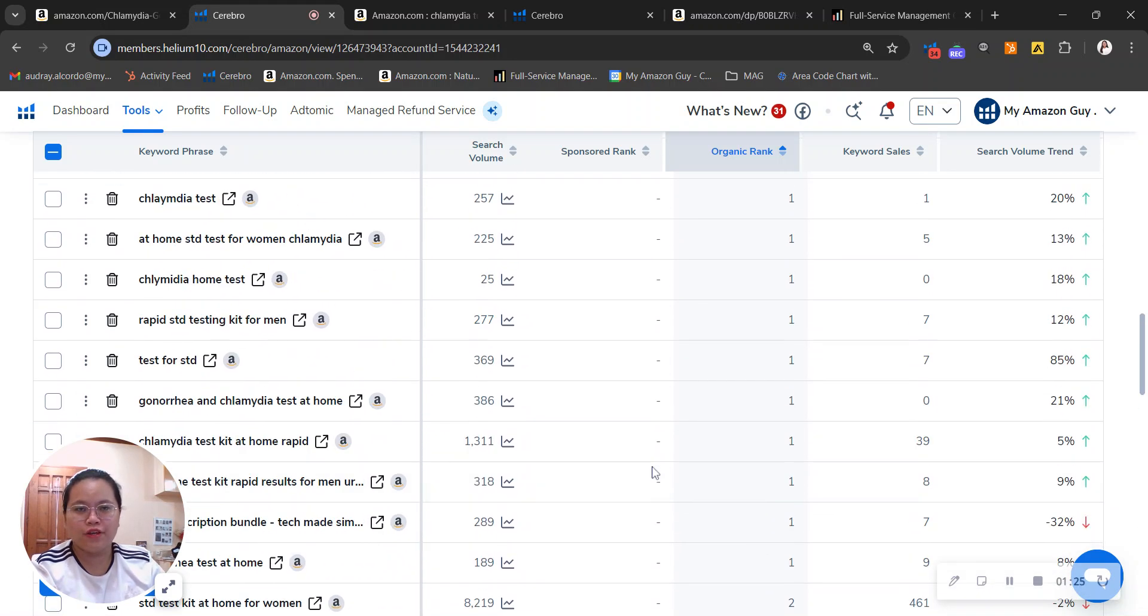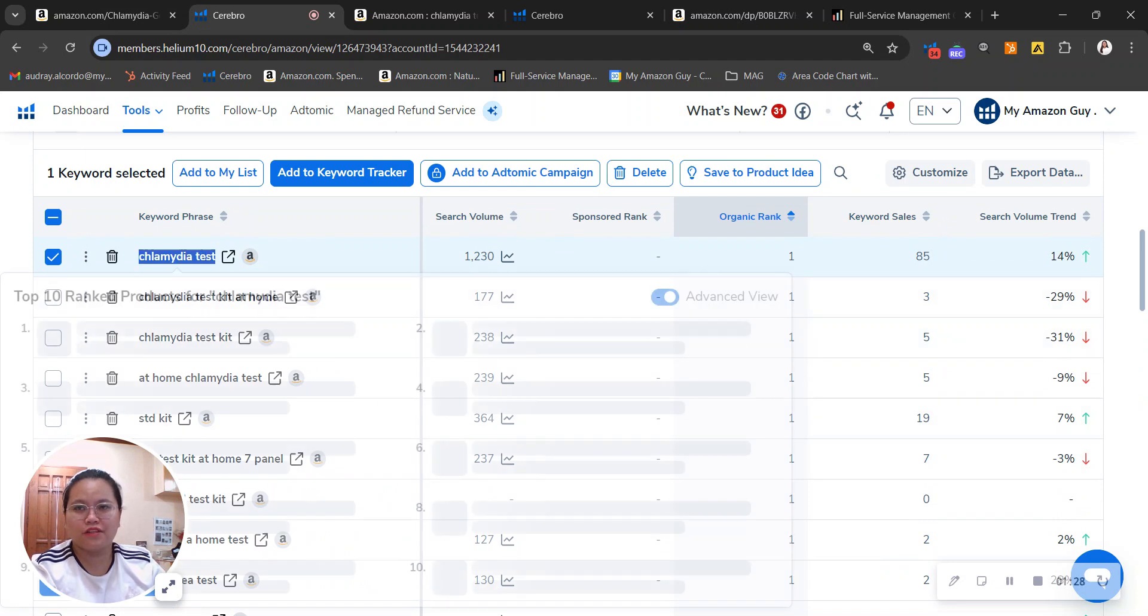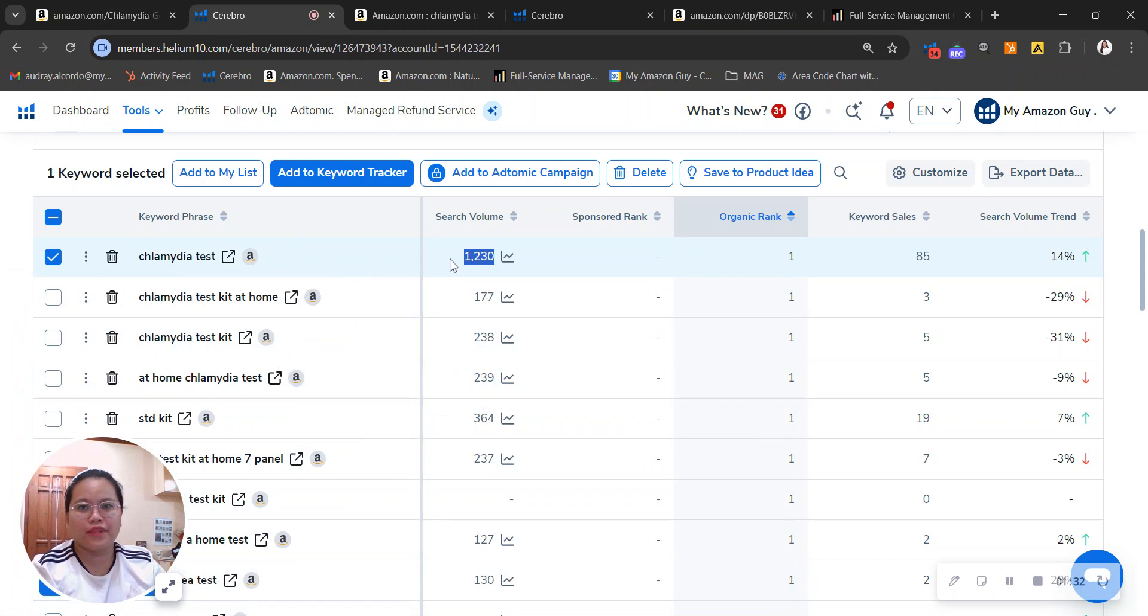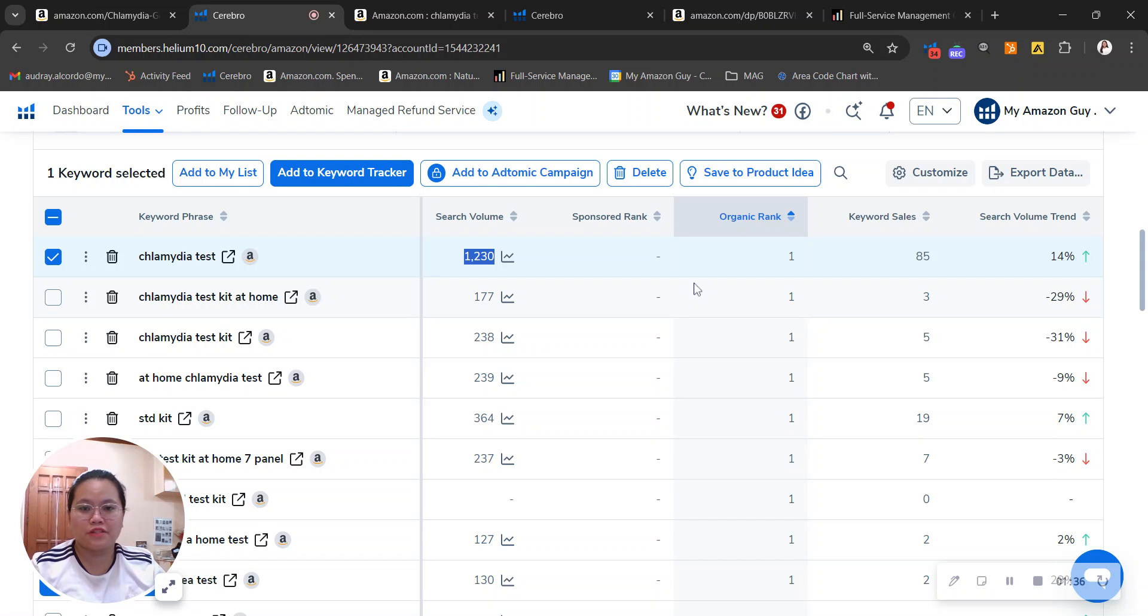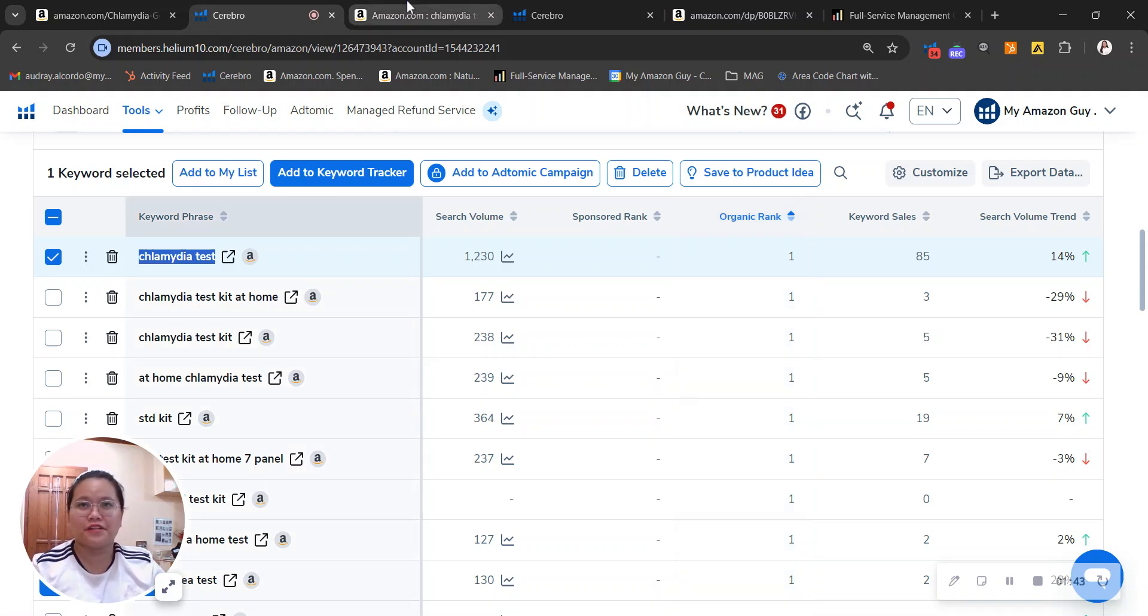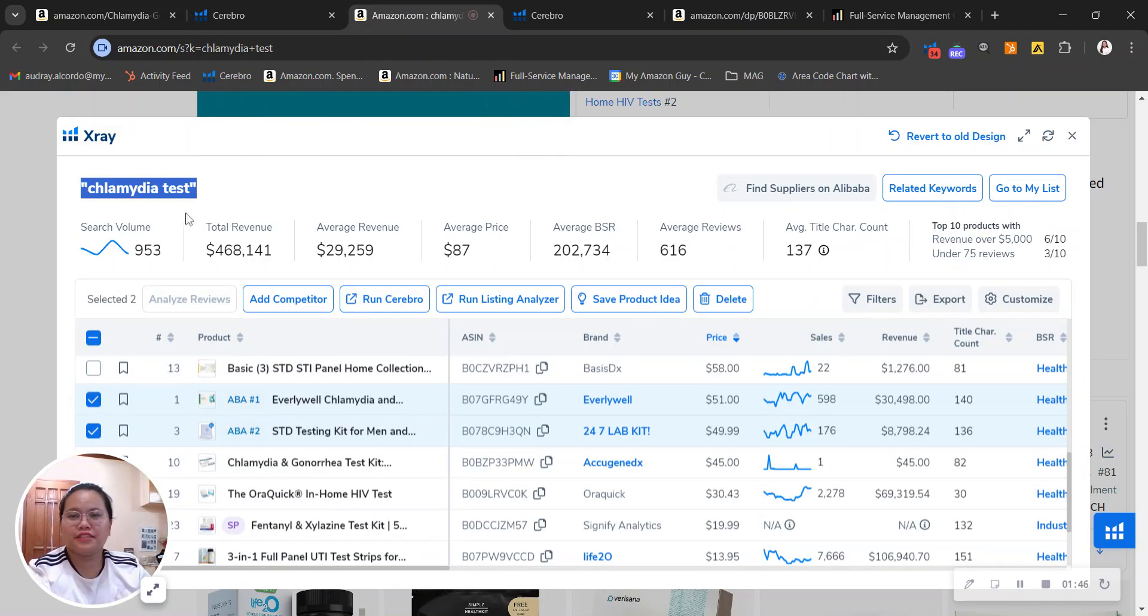I would actually want to talk about this keyword right here, which is the chlamydia test, that has a total search volume of over 1,000. You're organically ranking for this, but you don't sponsor them for it, which means that you're actually missing out on a lot of sales. If I click through to this keyword, I'm going to show you how big this category is here in Amazon.